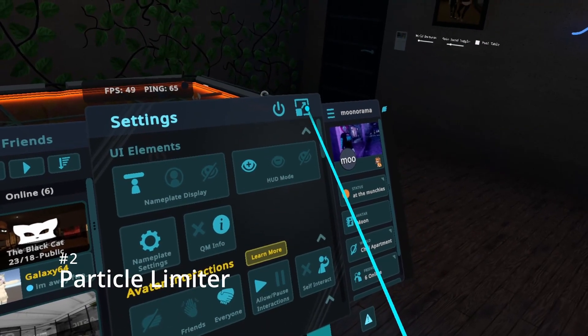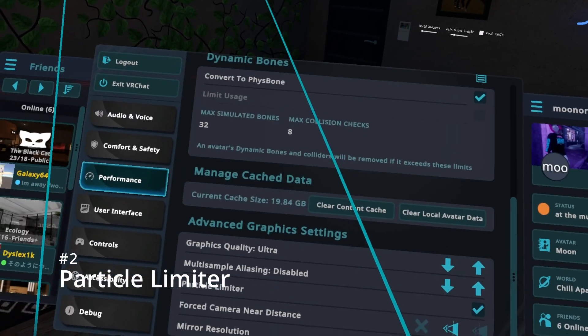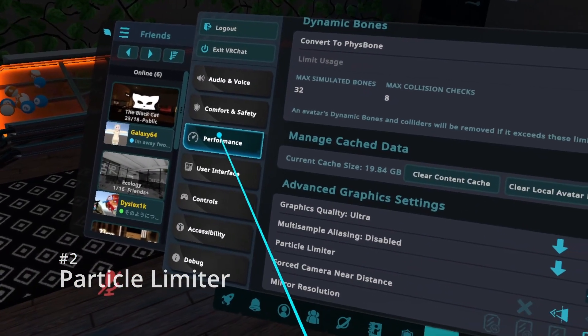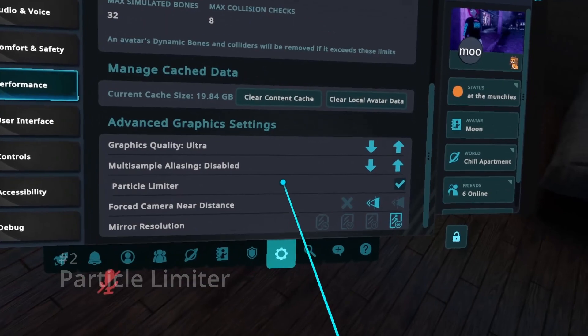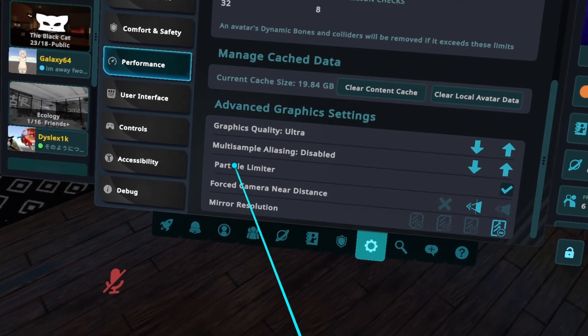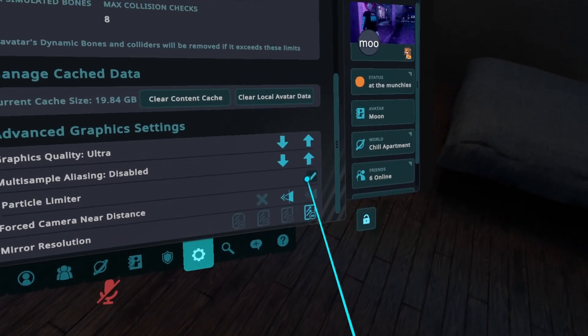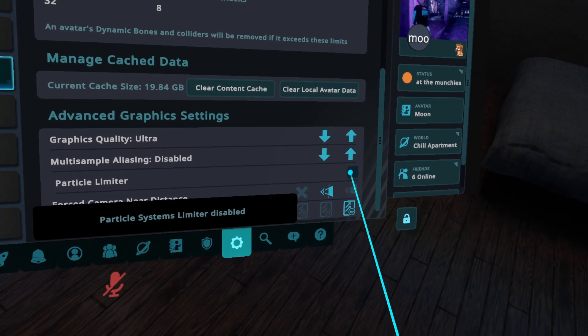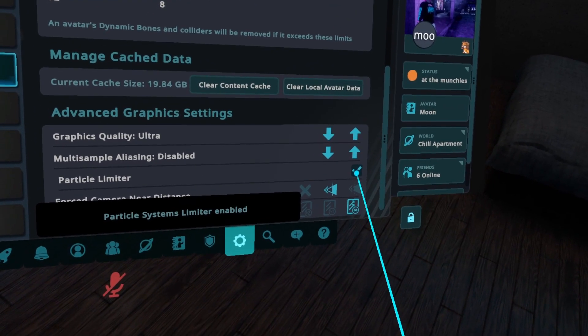Next, under the main menu, under the performance tab, scroll down and enable the particle limiter to reduce the amount of particles you see.